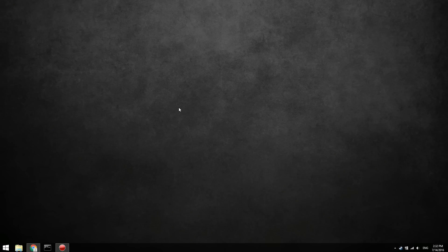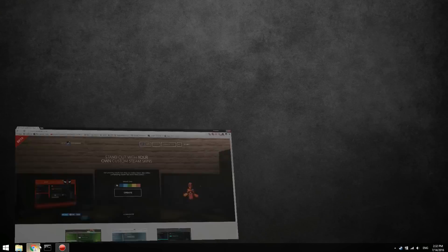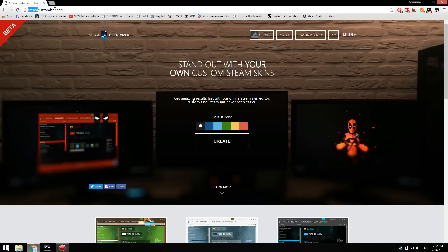Hello guys, what is going on? It is GT2King here again today with another video. Today we're going to be going over how you can customize your Steam so you could have a bunch of different colors and everything. But the first thing you want to do is just go into your browser and go to the steamcustomizer.com website.